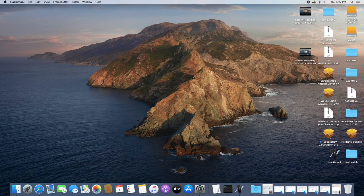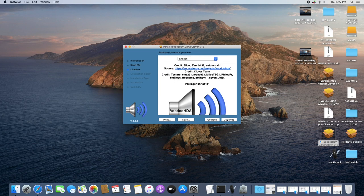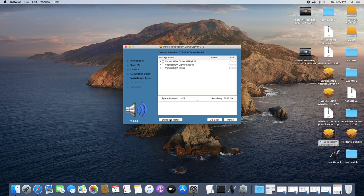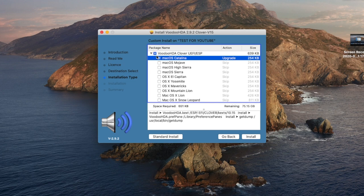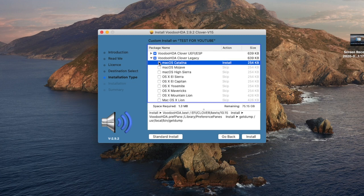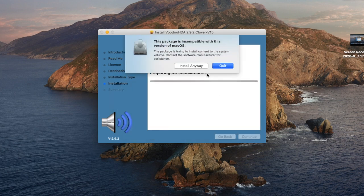Once it's done you can close it up. Next, open the VoodooHDA kext installer package — this is going to install the necessary drivers you will need to get your audio back. Hit Continue, Continue again, I Agree, then click Customize. Here we're going to select all options but we have to expand them individually based on the version of the OS you have installed. Select the version of macOS you have — mine is Catalina. Open each dropdown, select your version, then hit Install, input your password, and click Install Anyway.